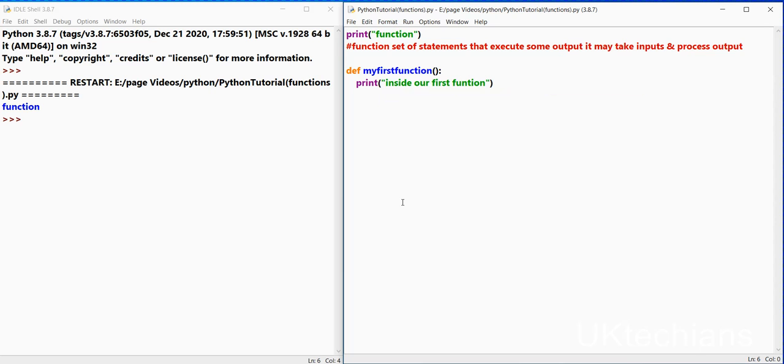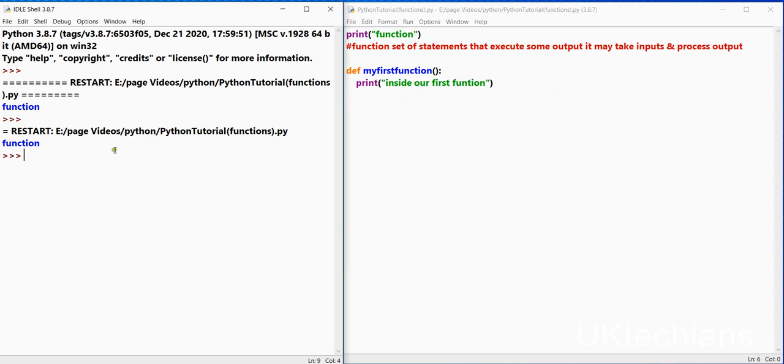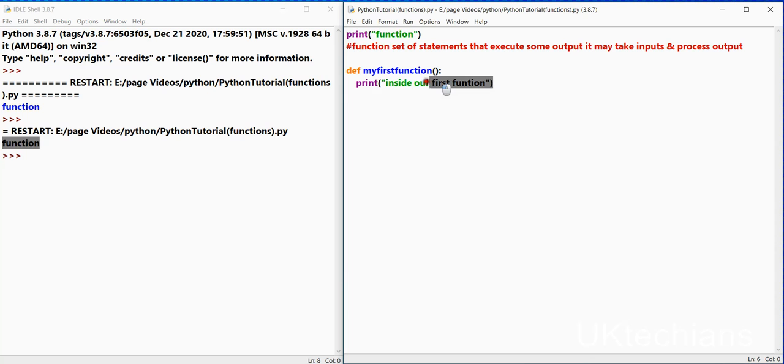So let's say for our first function we just want to print. Let's see is it printed or not. Control s and control f5. So it returns functions but it doesn't return this statement over here.